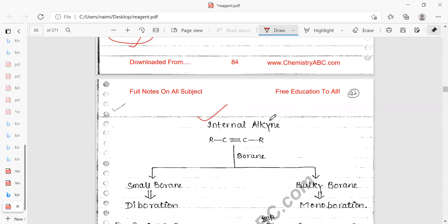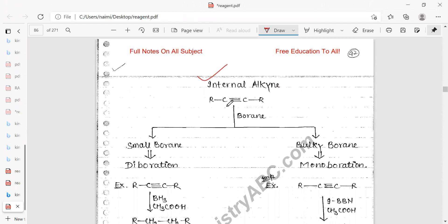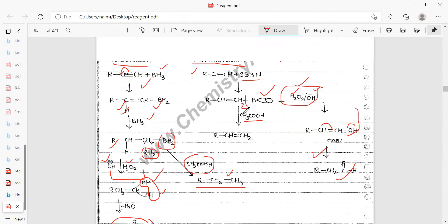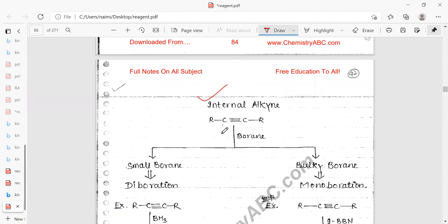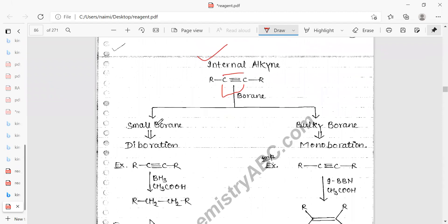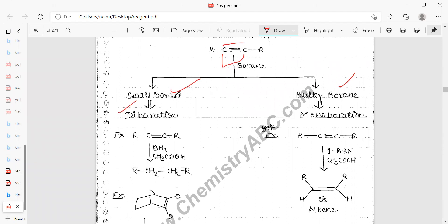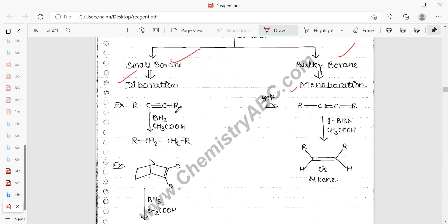For internal alkynes, a triple bond is present between two internal carbons. Two types of boranes are used: small borane for diaboration and bulky borane for monoboration. If BH3 and acetic acid are added to an internal alkyne, the product is R–CH2–CH2–R (an alkane).